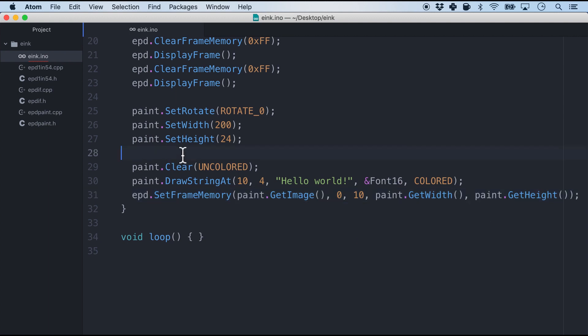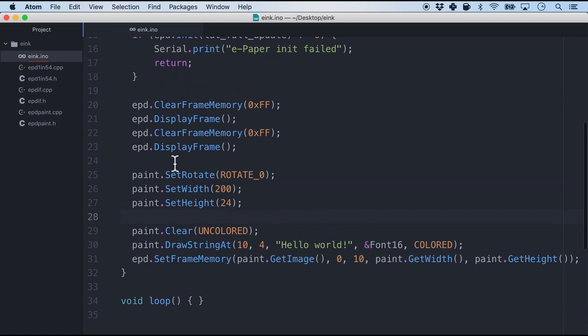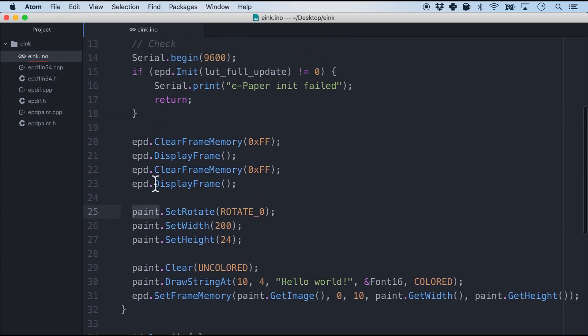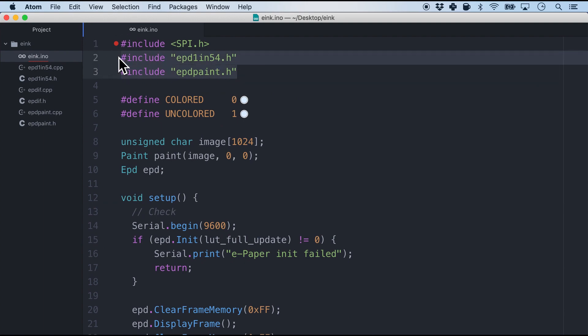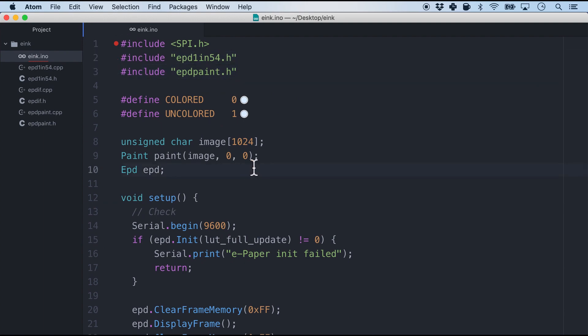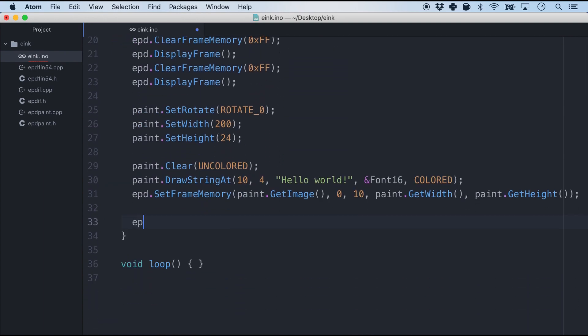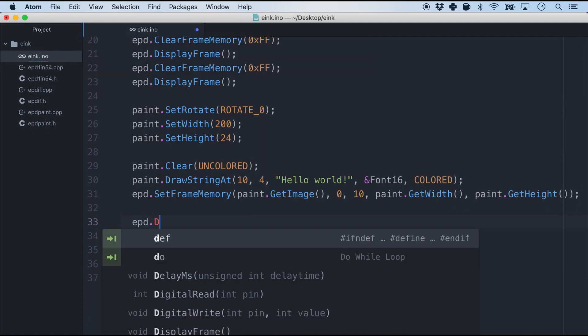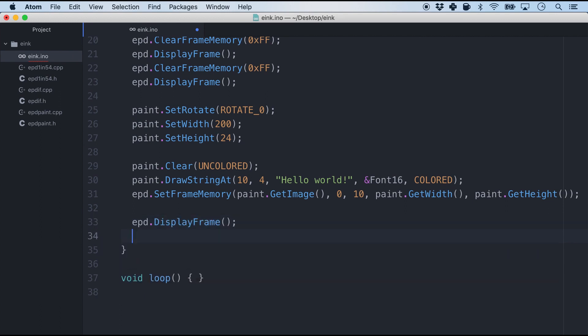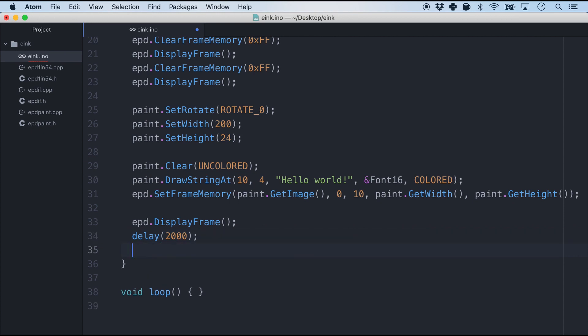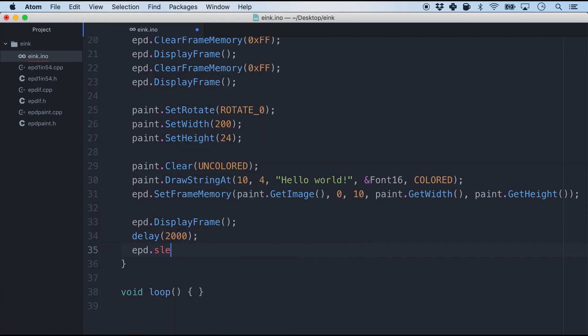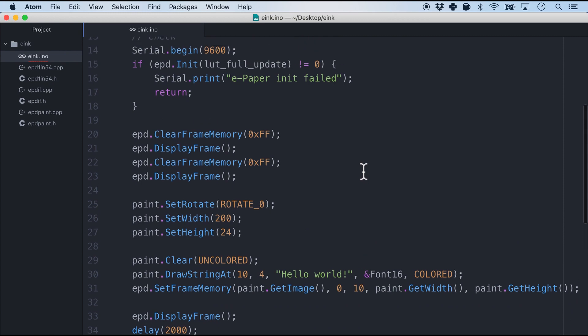In case you're wondering where these functions are coming from, well they are coming from the header files that we acquired right at the top. And the final thing we need to do is display frame of course. And then we will give it a delay of maybe about two seconds. And this is the cool part. We will make it sleep. And that's about it.